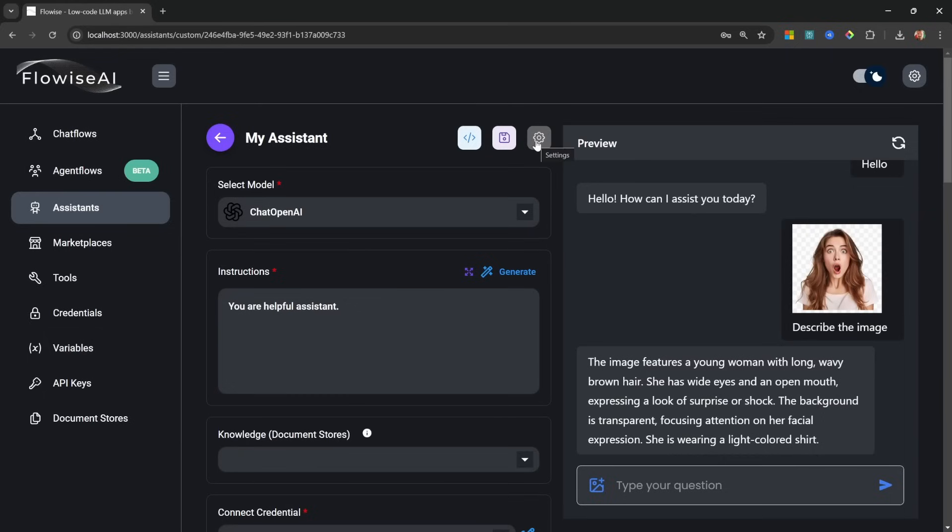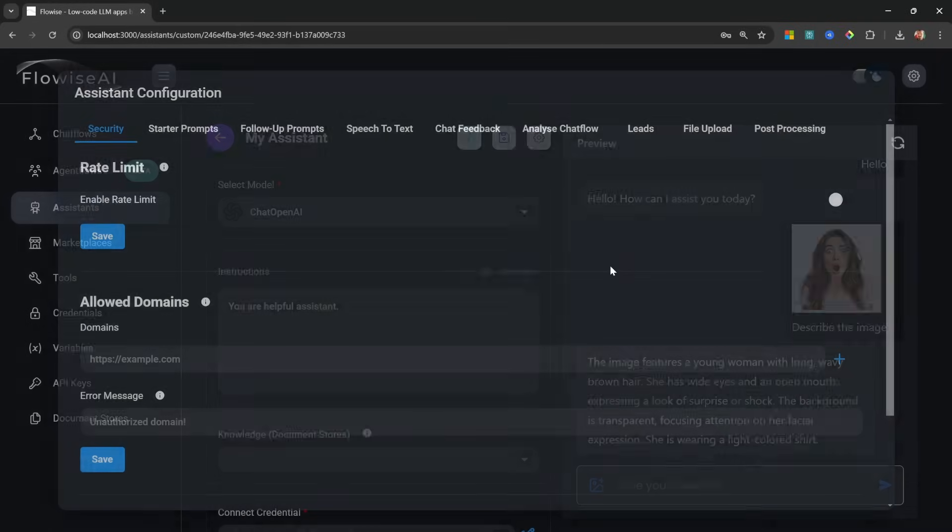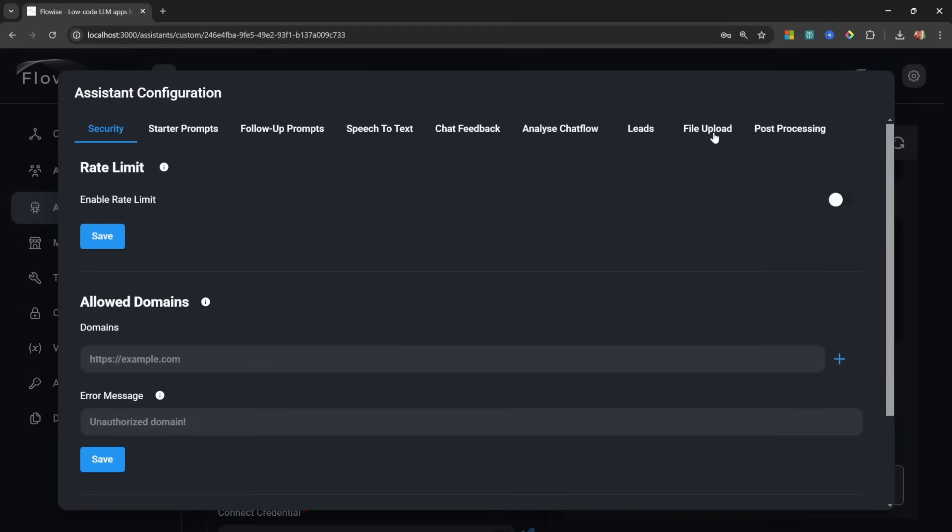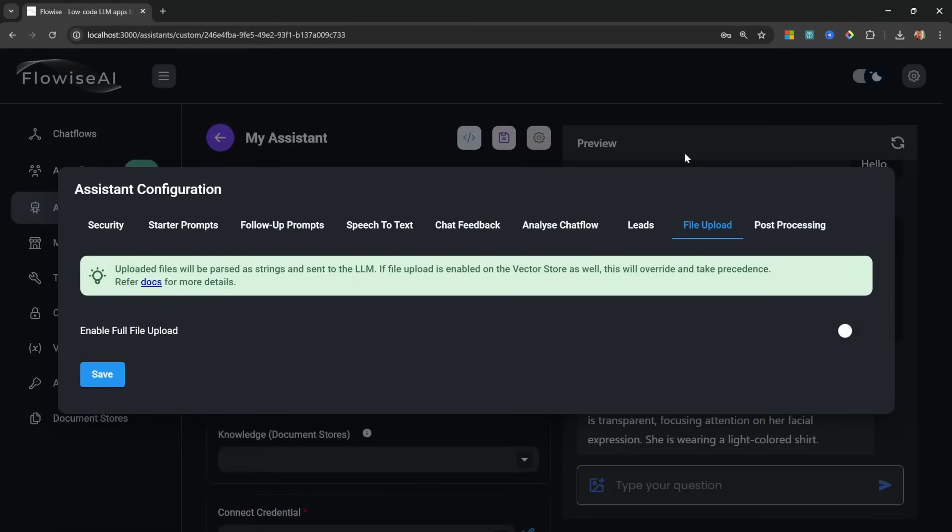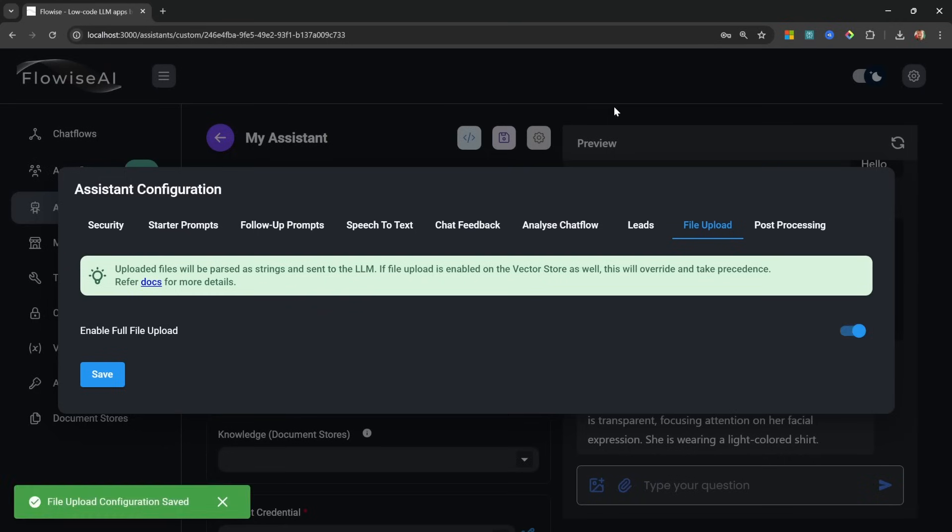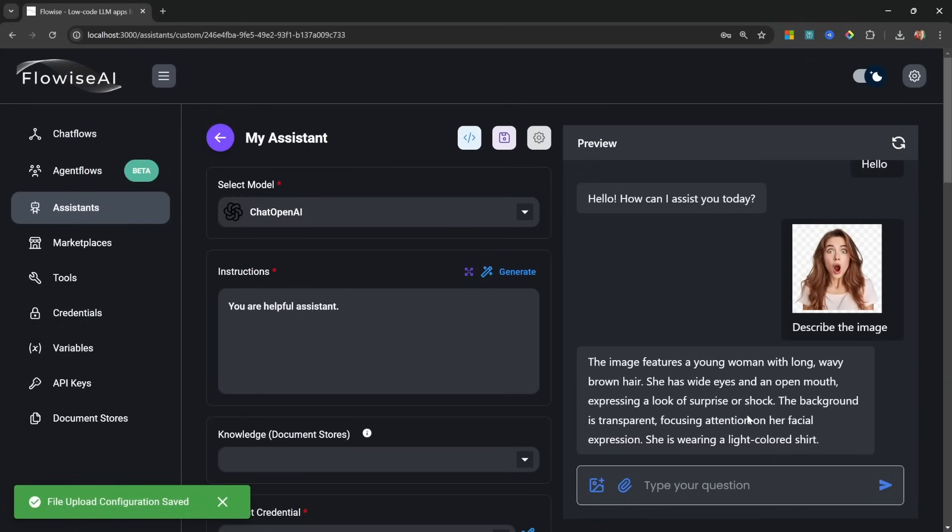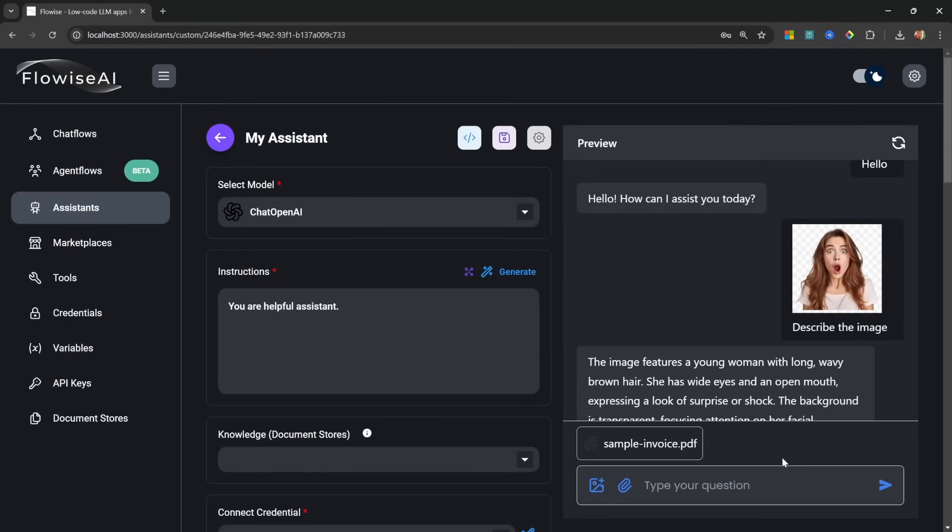I do want to mention that we can also enable file uploads in the chat as well. So we can do that by going to Settings, Configuration, we can then go to the File Upload tab and enable file uploads. Let's save this, let's close this popup, and now we can see that we are indeed able to attach files as well.